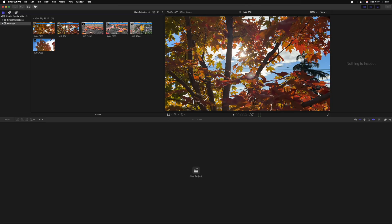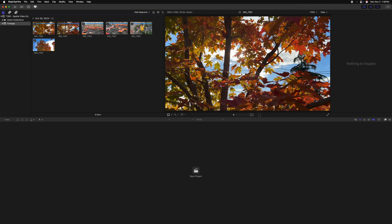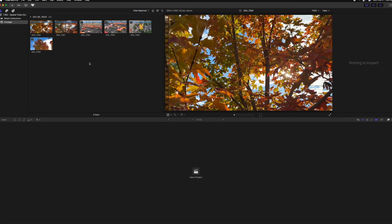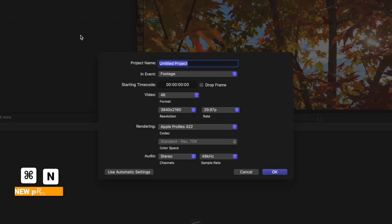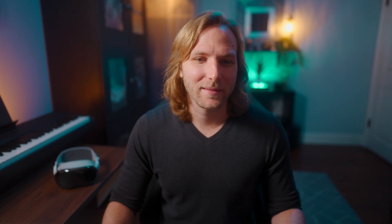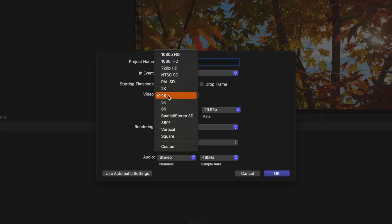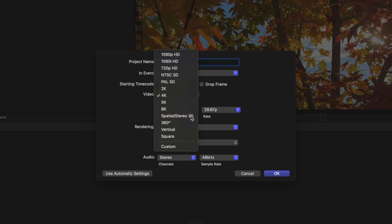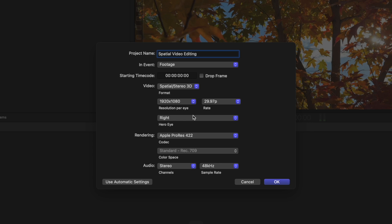So how do we edit on a spatial video timeline? Again, very easy. I'm going to push Command-N to create a new project. We'll just call it spatial video editing. Then this is where the main key difference is. Under your video formats, you'll change it from either 4K or 1080, whatever you're typically working with, and bring it down to this spatial stereo 3D. This is a new option only available in Final Cut Pro 11.